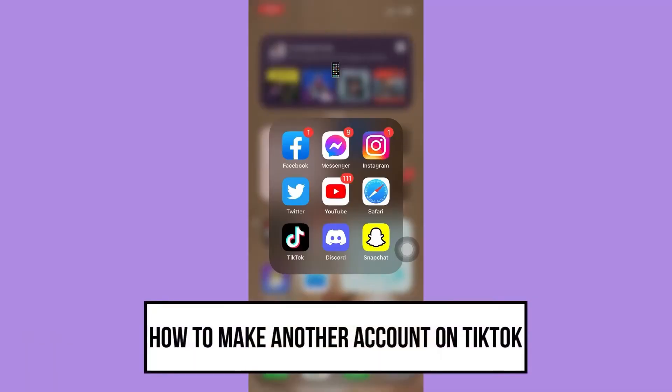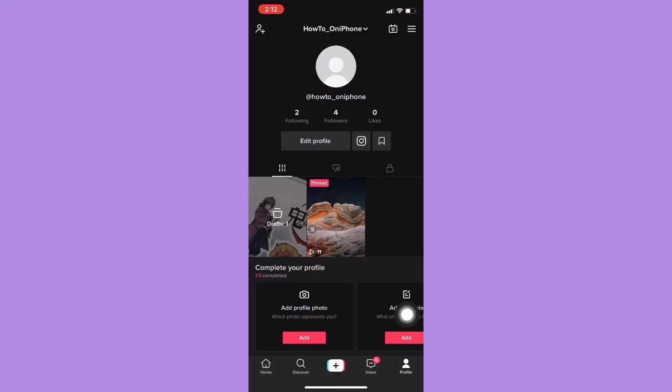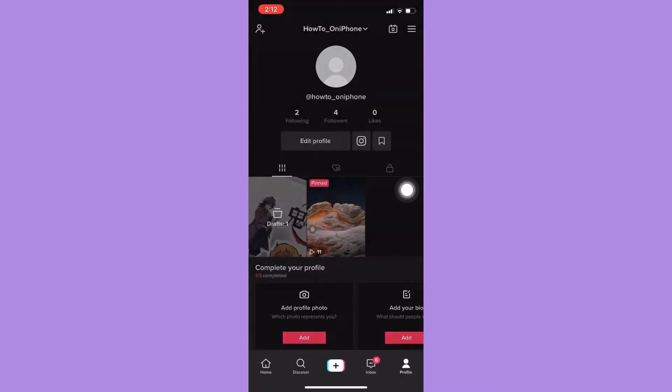Hi everyone, welcome to our new video. In today's video I'm going to show you how to make another account on TikTok. So watch the video till the end and don't forget to subscribe to our channel if you have not yet. Press the notification bell so that you never miss another upcoming upload from us.